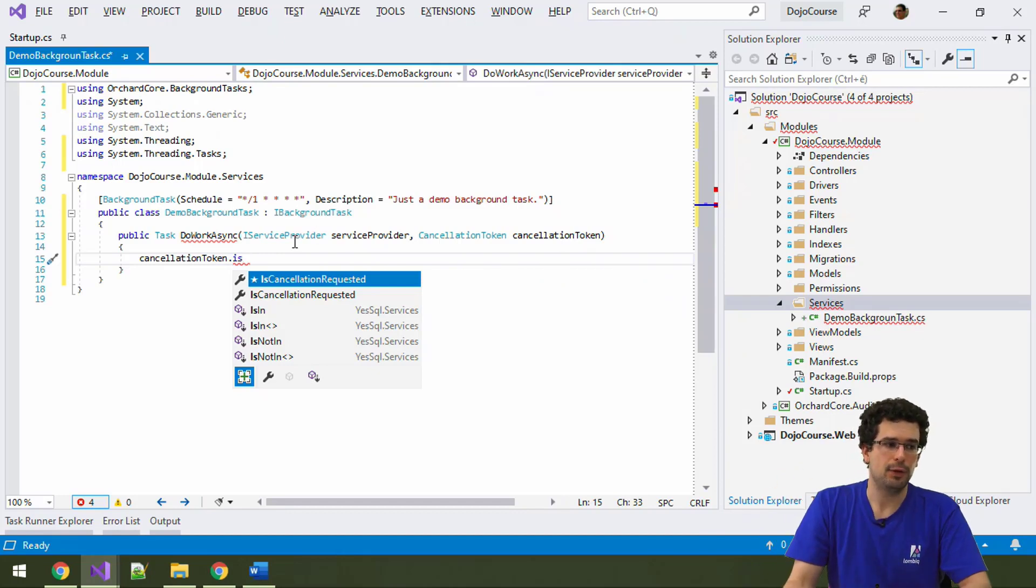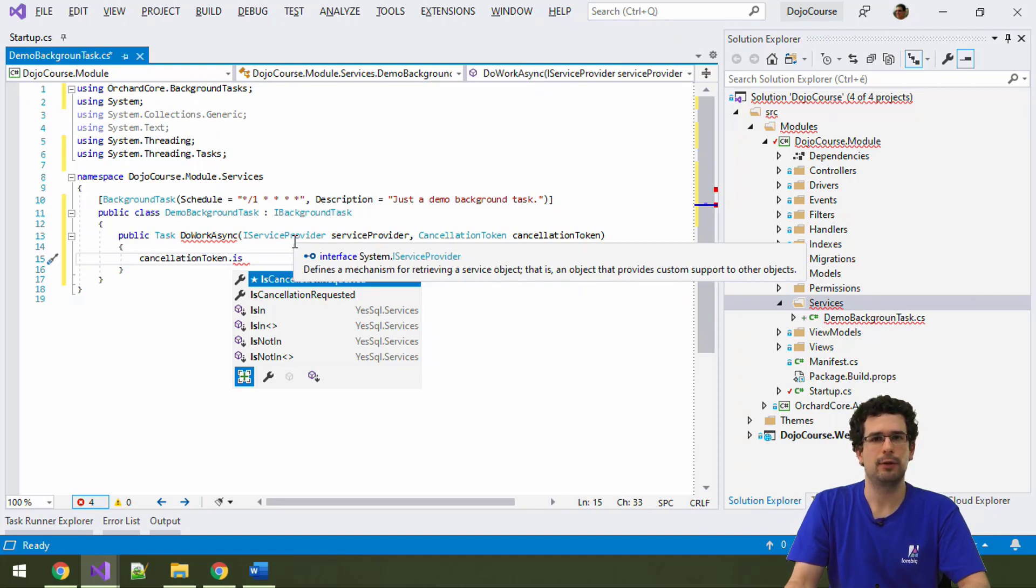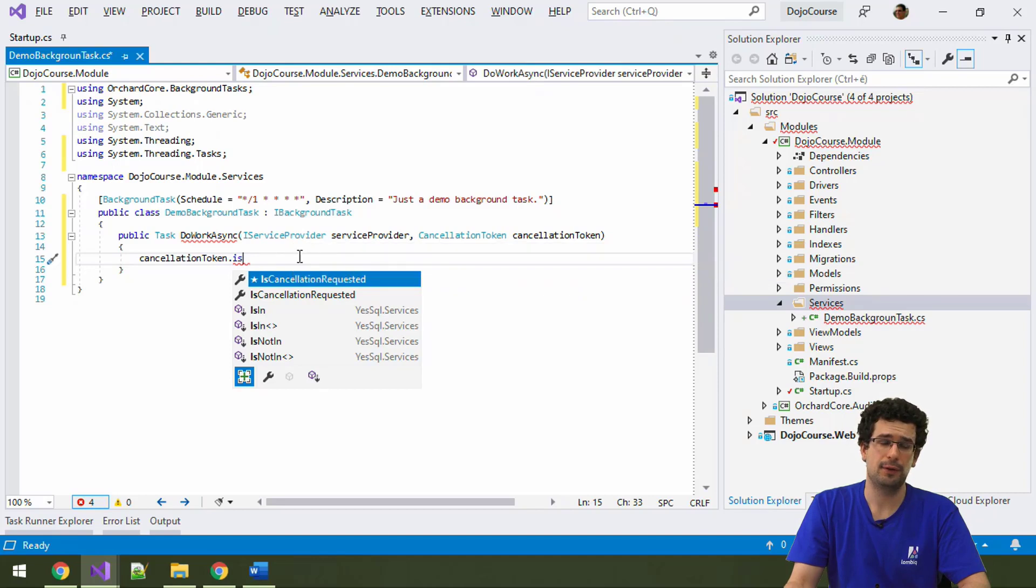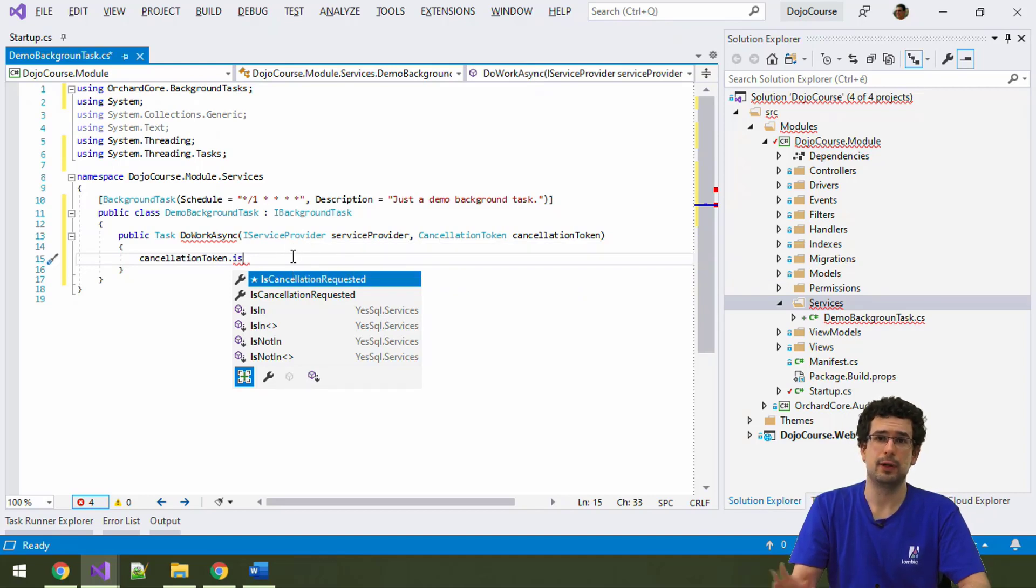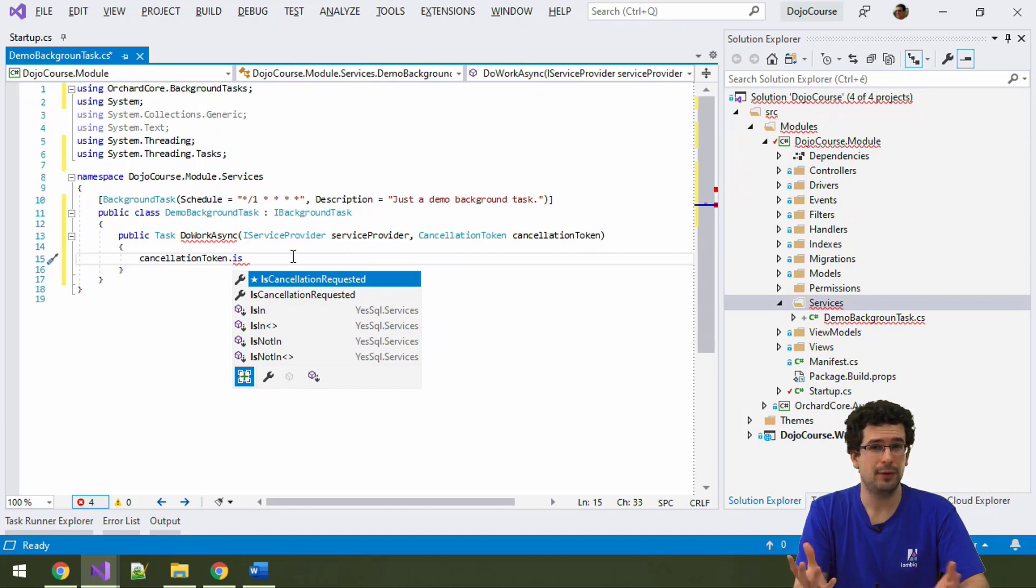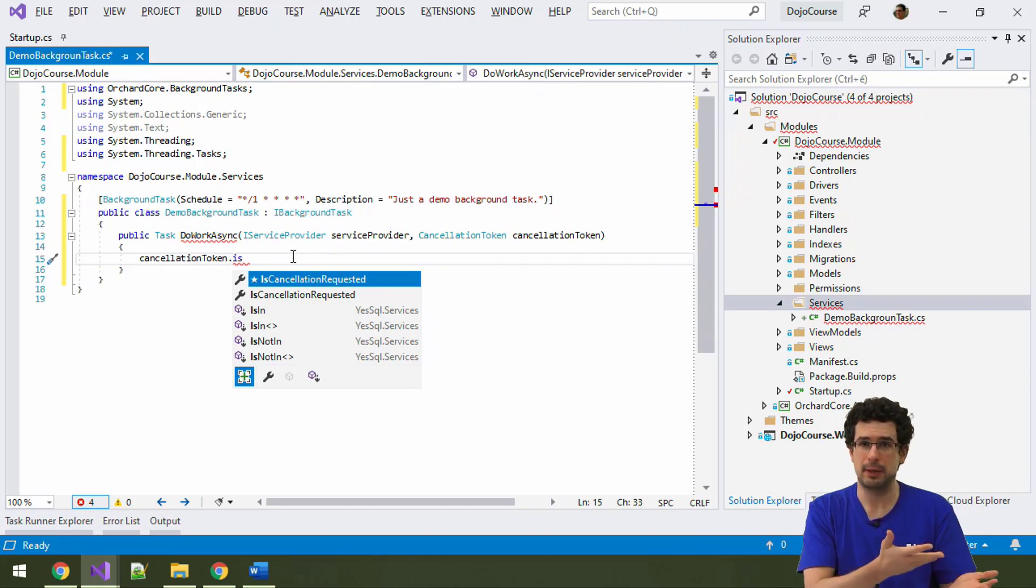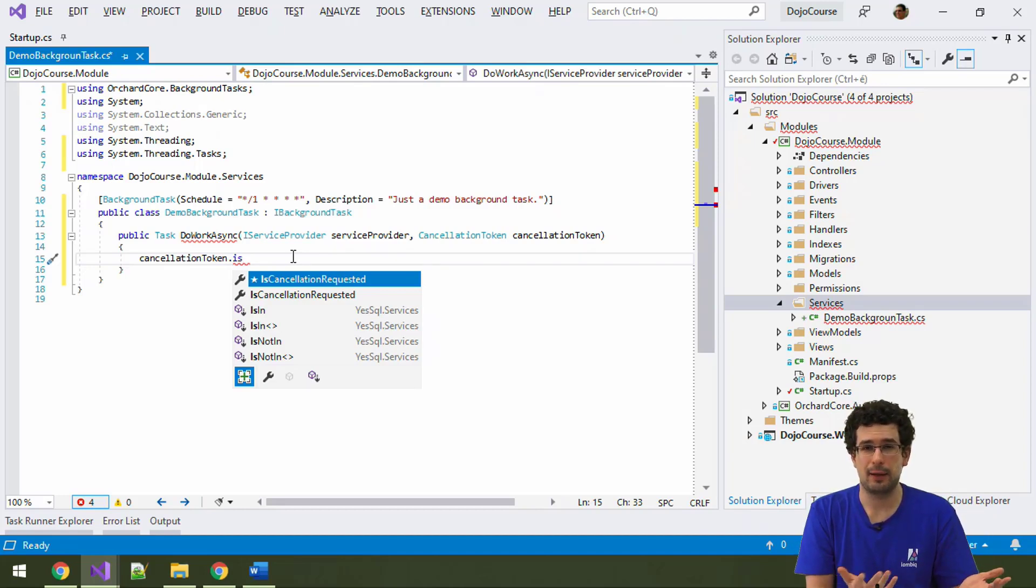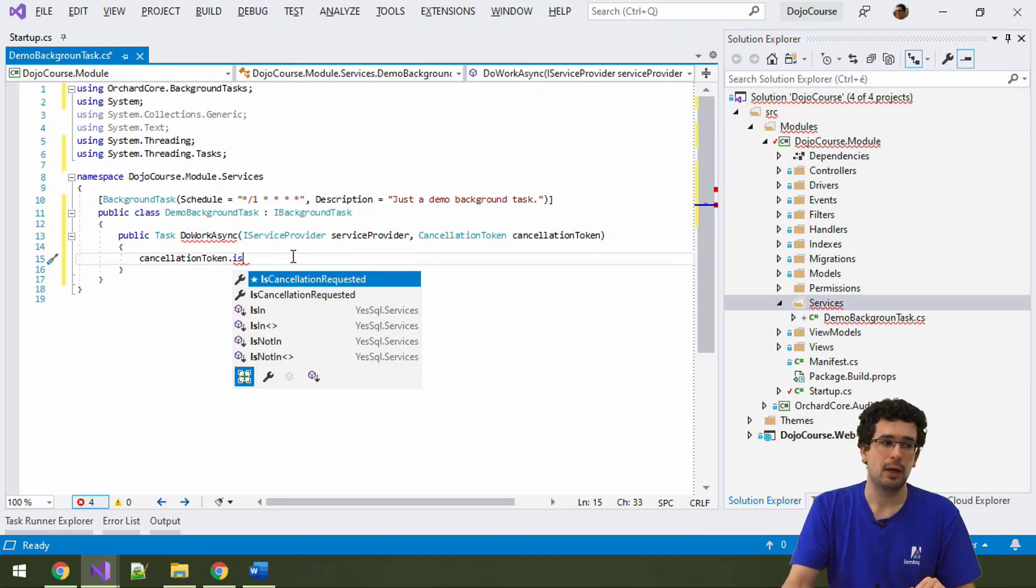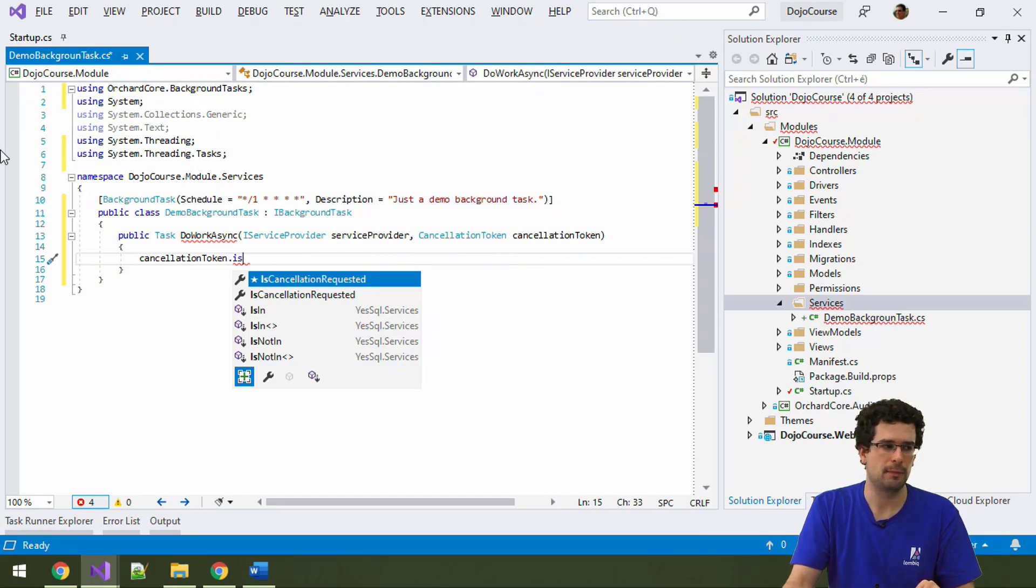But we also have a service provider here. And this iServiceProvider is, again, a .NET Core thing. This is the dependency injection container where you can request registered services from. But, why is this actually necessary? Can't we just inject things, dependencies, in the constructor? Well, kind of. The reason why we have this, because you shouldn't do it most of the time. And why is that?